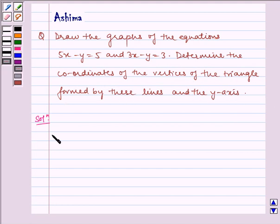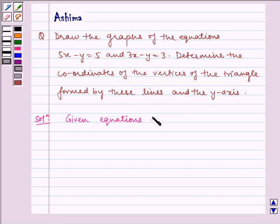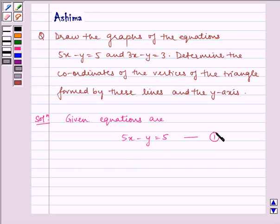Now let us write the solution. The given equations are 5x minus y is equal to 5, that is equation 1, and 3x minus y is equal to 3, that is equation 2.